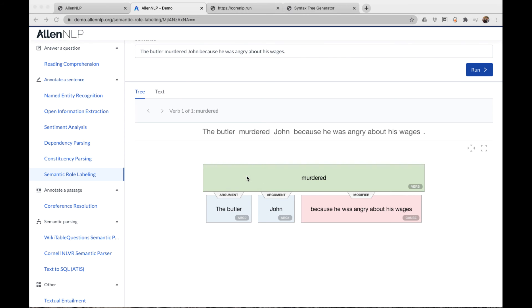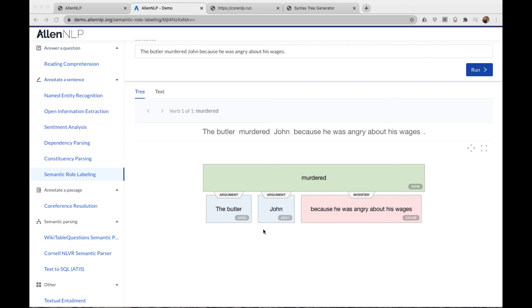We see that everything again starts with the verb. And we have two arguments: the butler and John. Arguments are numbered zero and one. There are about six levels of arguments, and they vary depending on the verb. What we call the verb frame are the slots in which arguments can fit. In general, we can say that argument zero is the actor of the sentence, and argument one is the person or object acted upon.